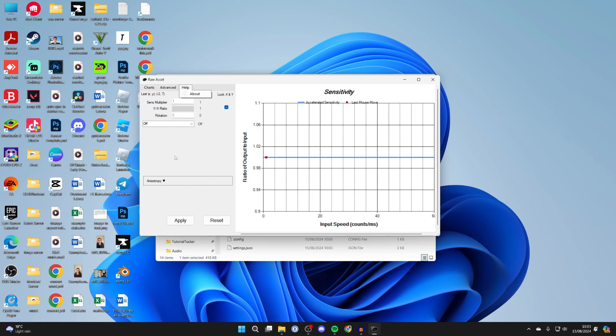What we can also do is change the sensitivity by changing it from one to two, for example. I'll click apply, and my mouse is now much more sensitive.